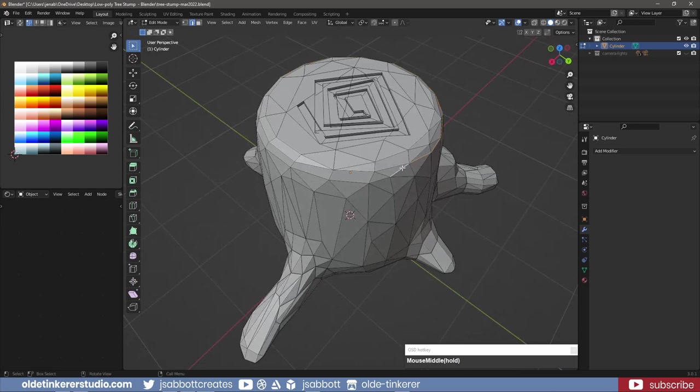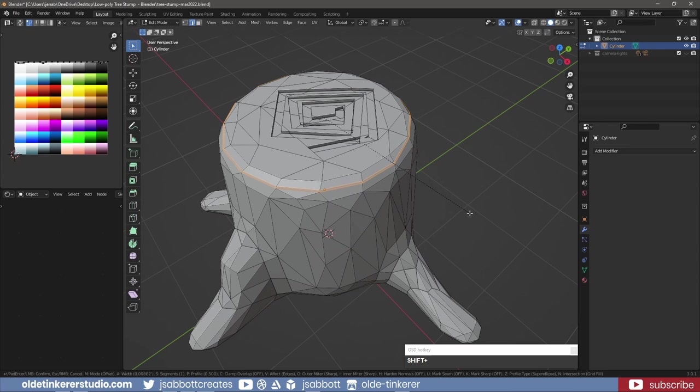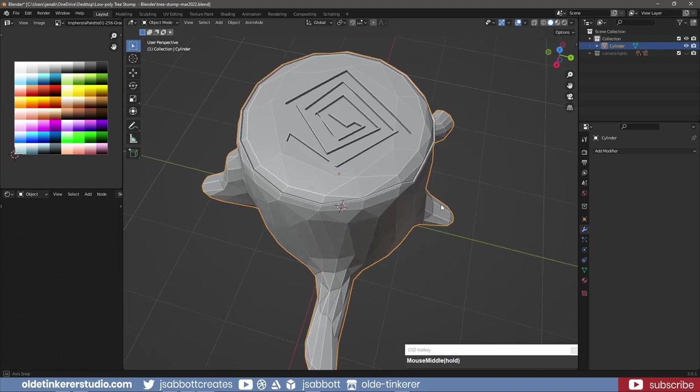Add a small bevel and extrude them out along their normals.